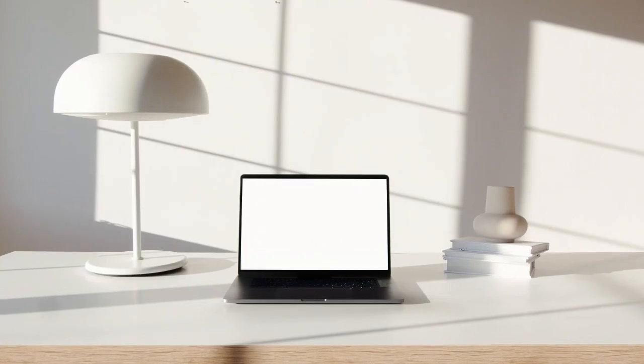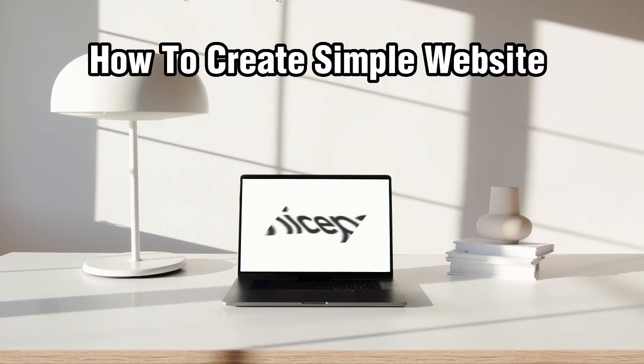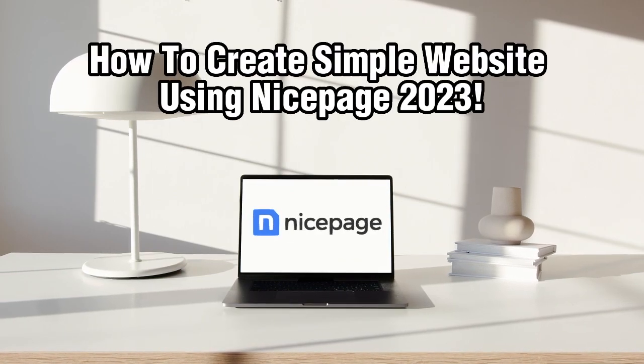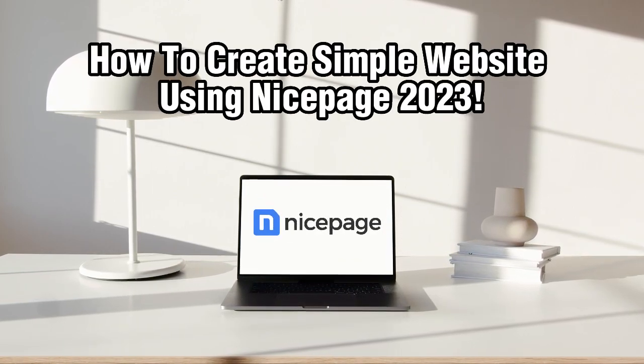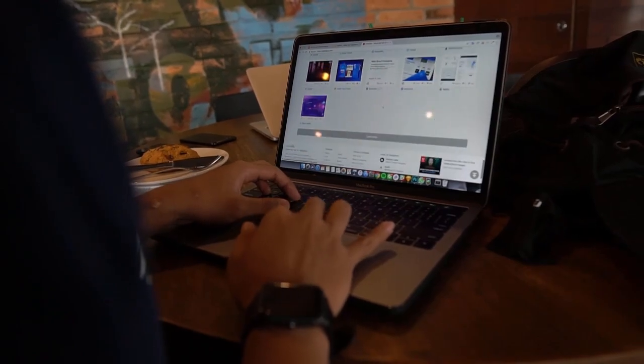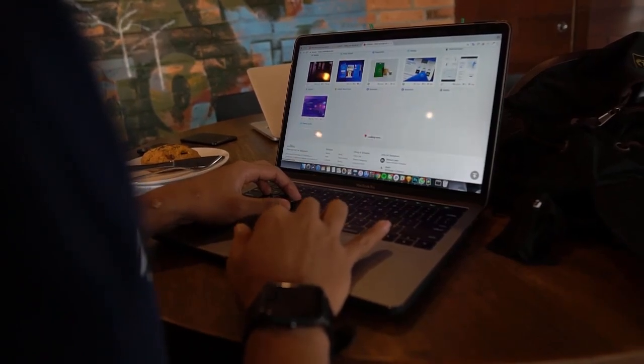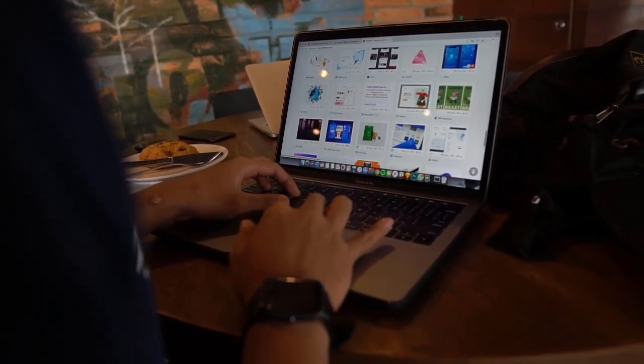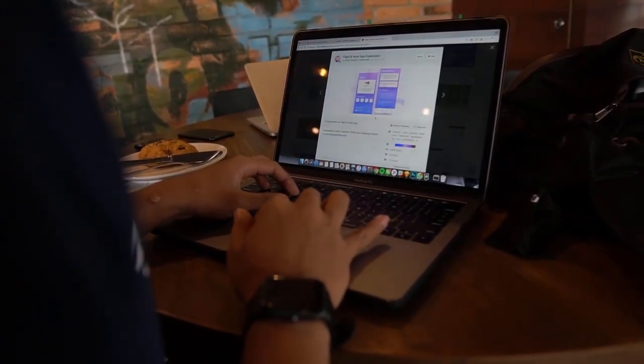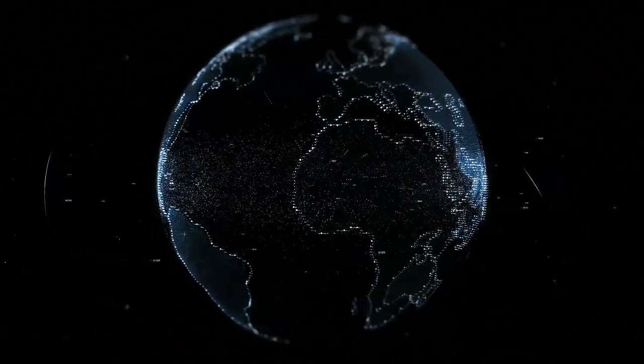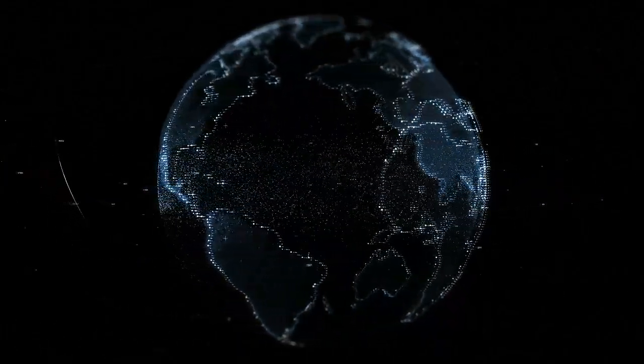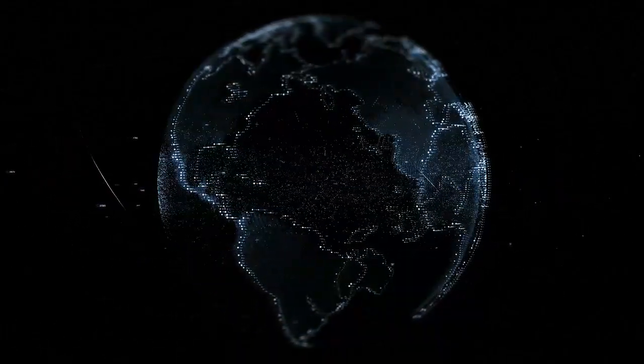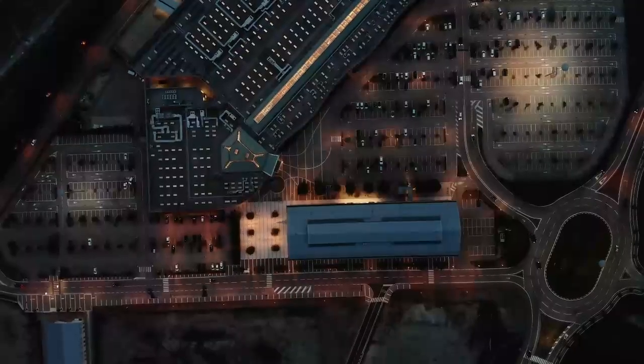Hello everyone and welcome back to our channel. In today's video, I'll be showing you how to create a simple website using NicePage in 2023. NicePage is a user-friendly website builder that allows you to create a stunning website without coding. Whether you are a beginner or an experienced designer, NicePage is a fantastic tool for building custom websites.